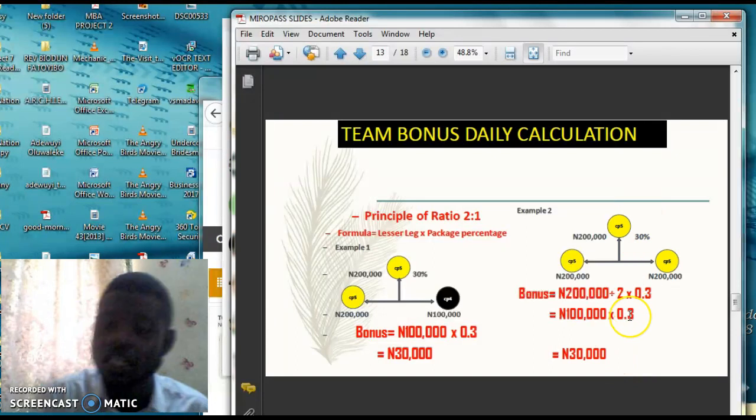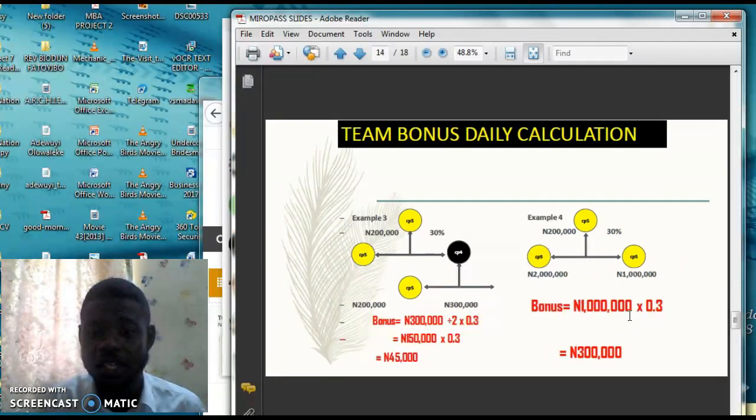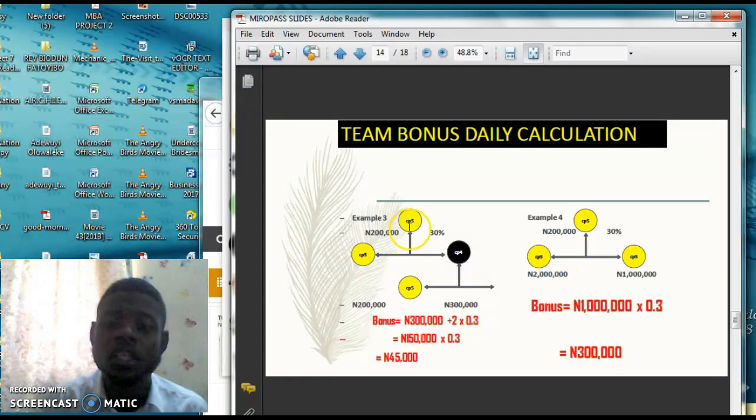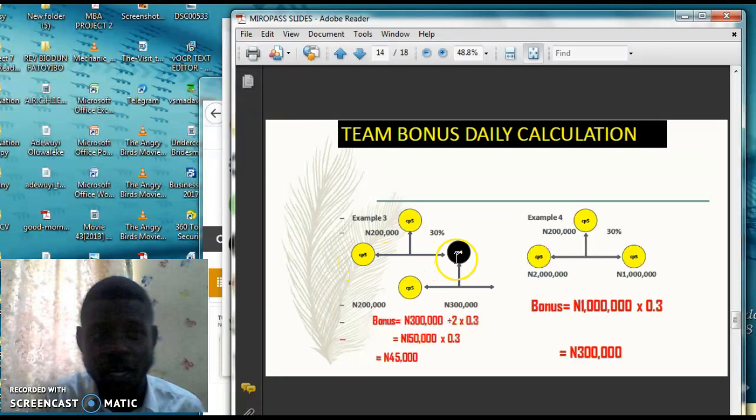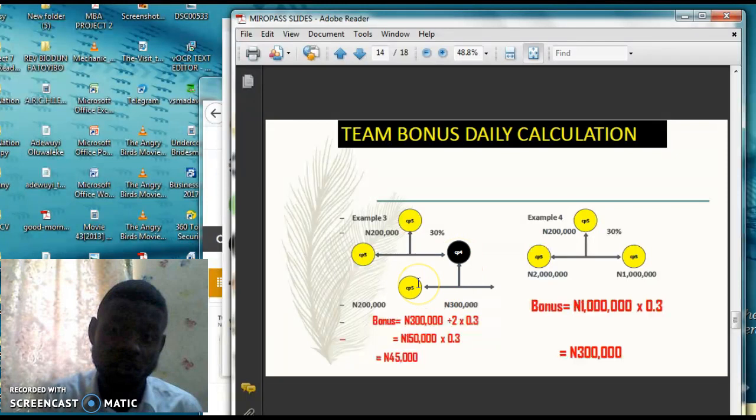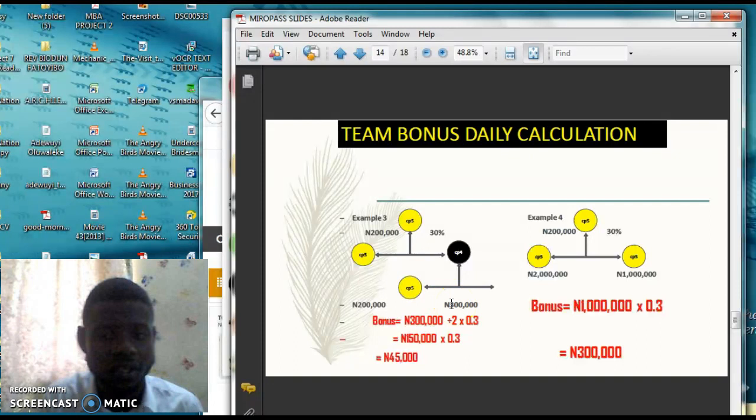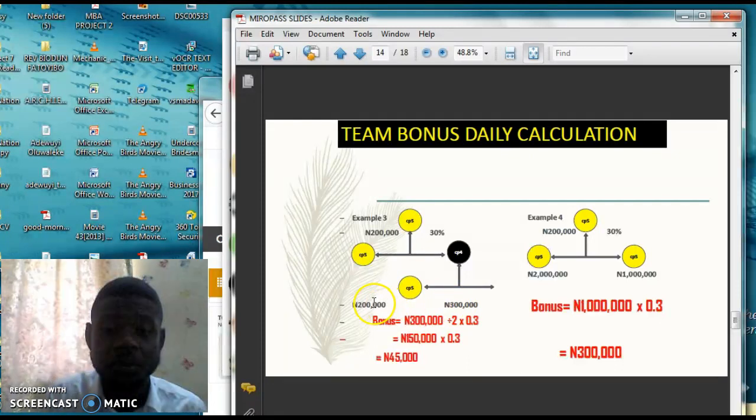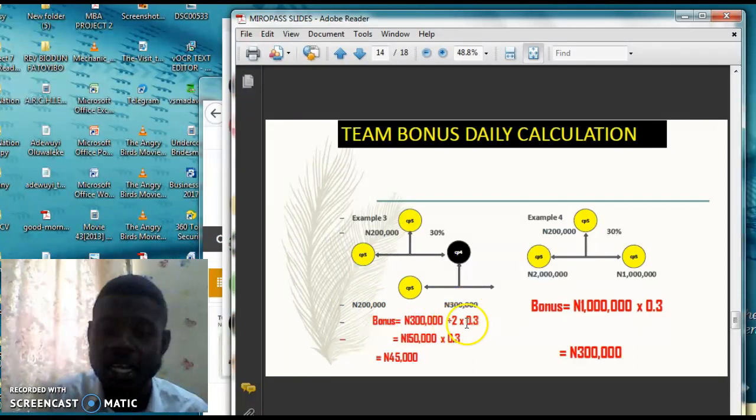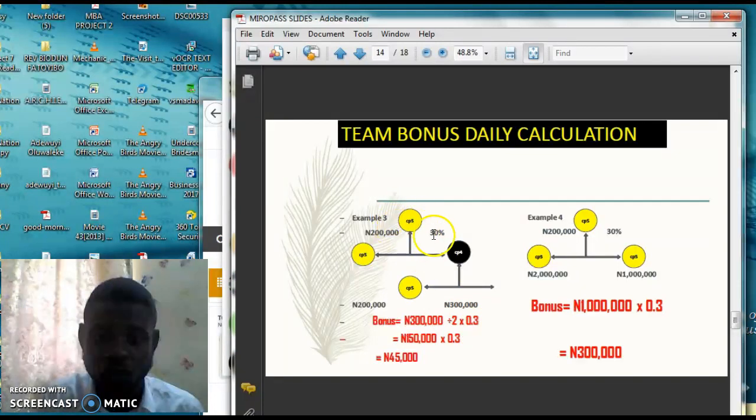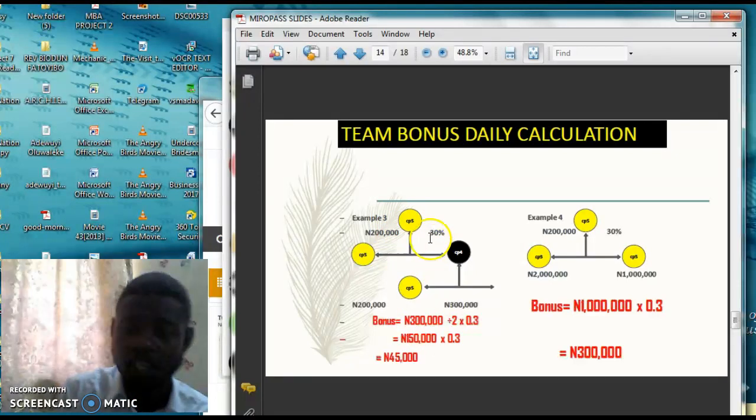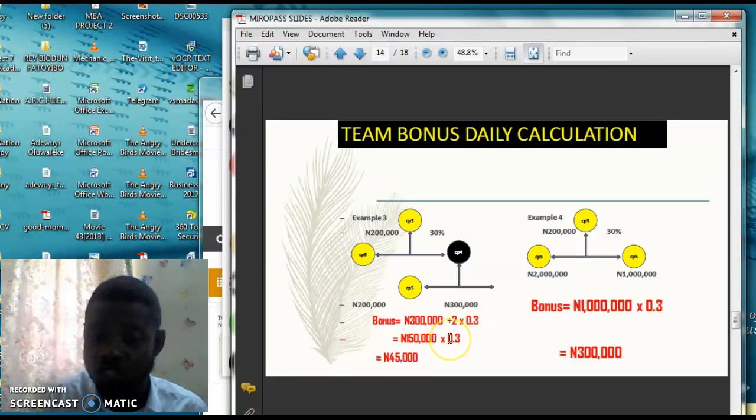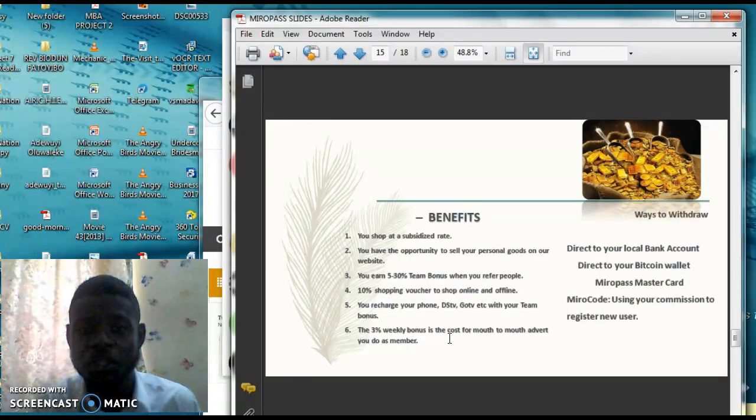Look at this one now. This particular man is in CP5. He registered a CP5 member and then a CP4 member. But that same day, because it's calculated daily, this particular guy has CP5. He registered CP5, making his own 300,000. What's going to happen is it's going to look at it. Can this go into this twice? No, it cannot. It just takes the bigger side, divide it by 2, multiply it by the percentage of the package that you bought. This one is 30% and then it asks for the 45K. That's just how it's working.